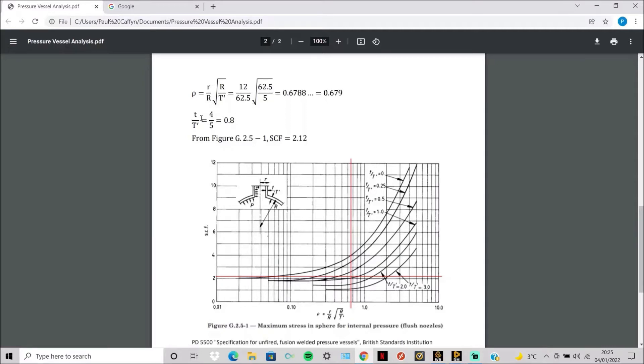Then we also need to work out the thickness of the nozzle over the thickness of the sphere, which is 0.8.